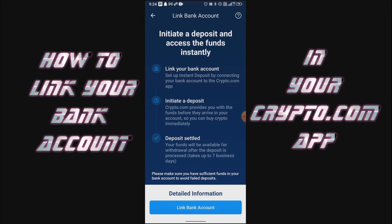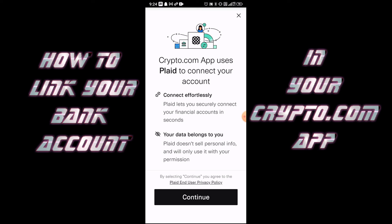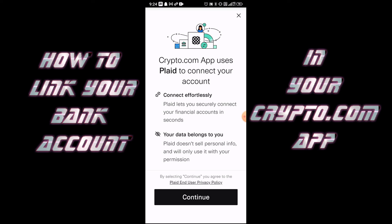Here you have an option to use Plaid or to do it manually. If you click the X on the top right, that gives you the option to enter your bank account manually. What will happen is your bank will send you two small deposits to confirm it, and that process takes about a couple of days. So for this one, I'm just going to use the Plaid option.